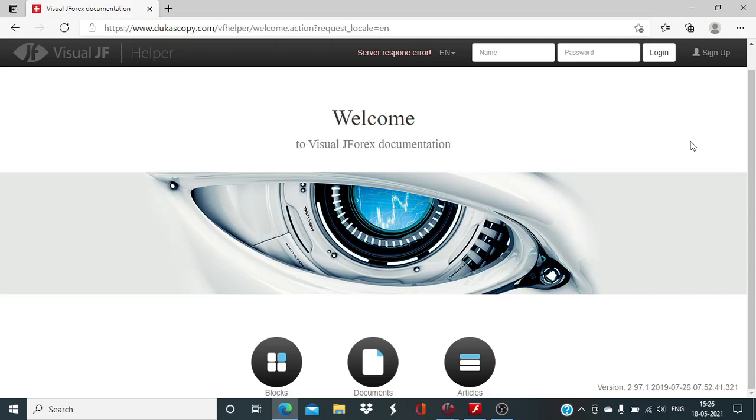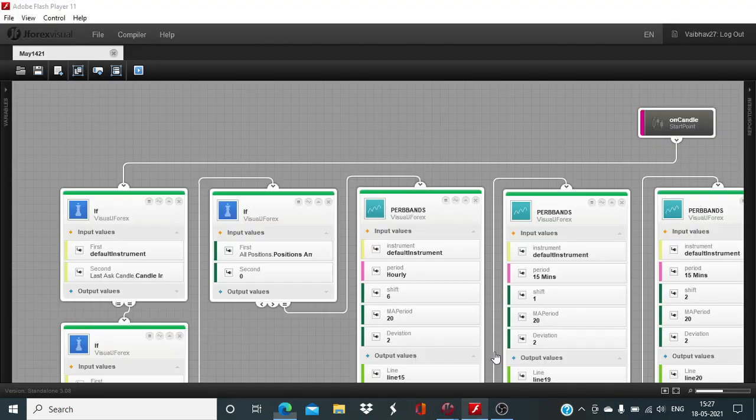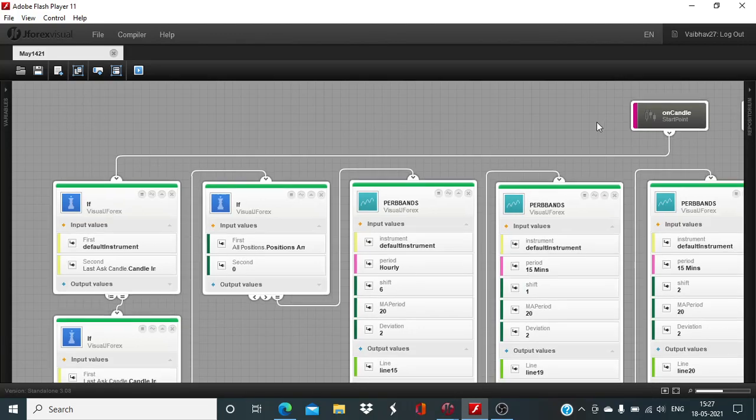In today's session of Visual J4x, we will be looking to complete the setup involving the indicator percent Bollinger band. This is going to be the third and final part of this series. Let us now get started with the Visual J4x board which has been developed by the Ducascopy Bank Assay.